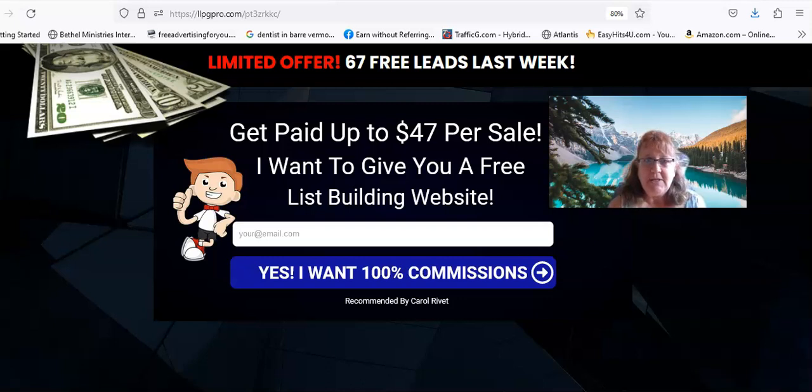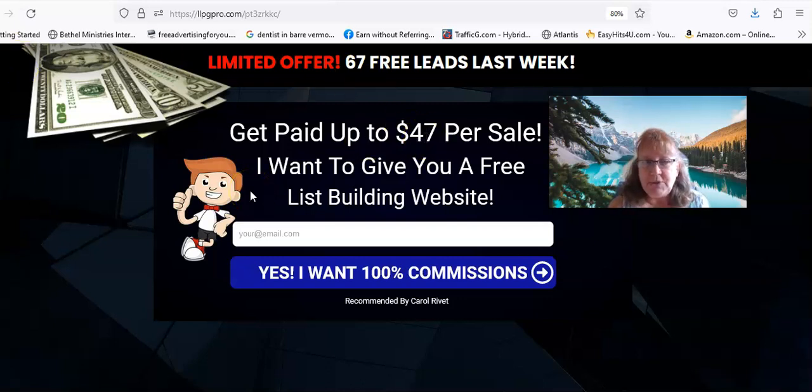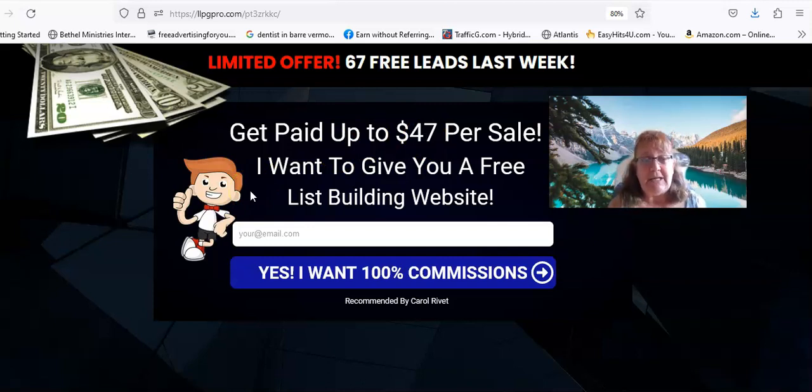You can get over six months of professionally written emails for a one-time $47. That's a really good deal.